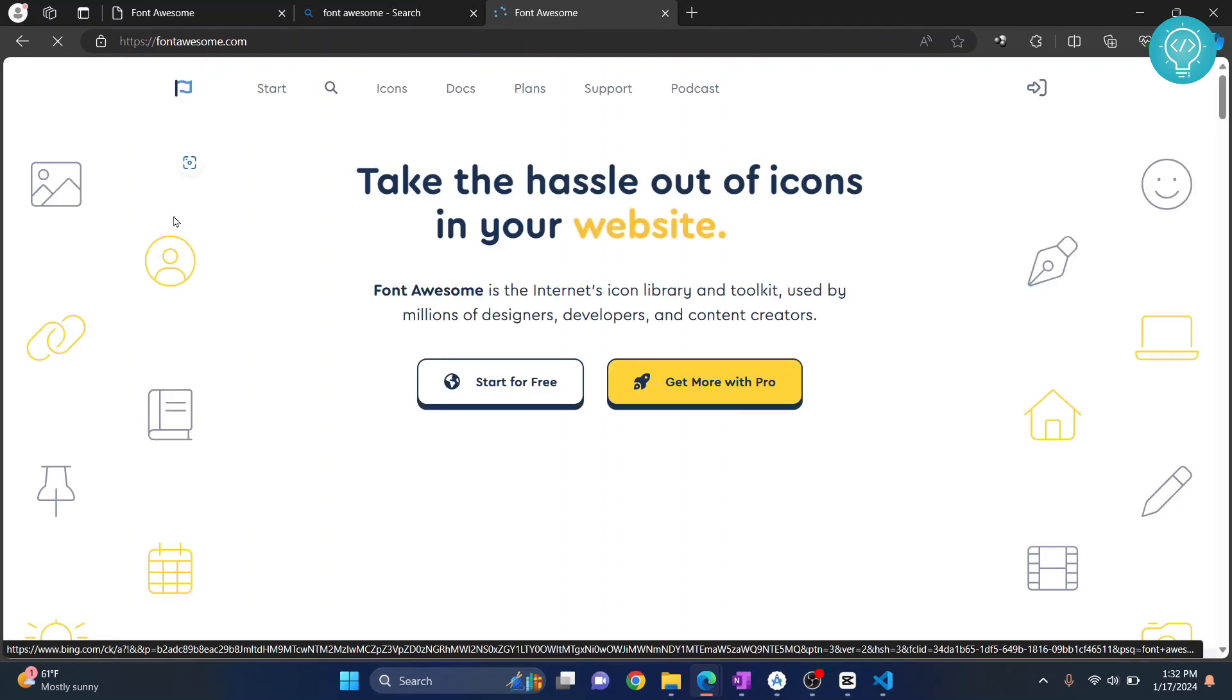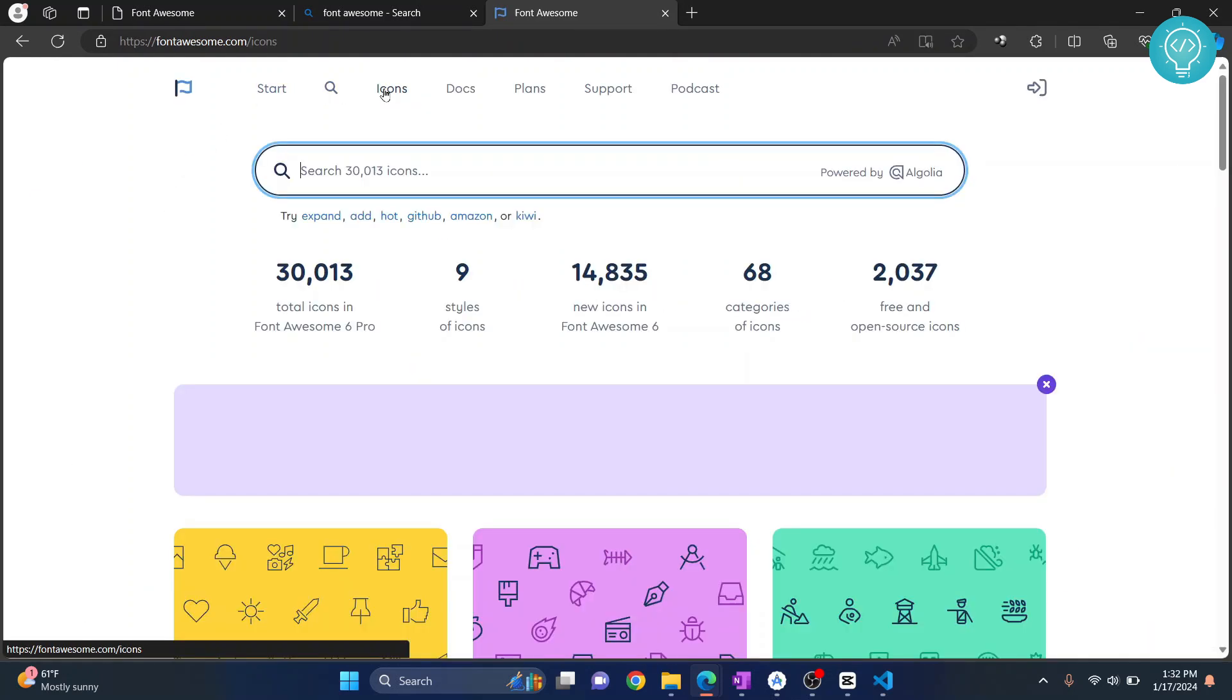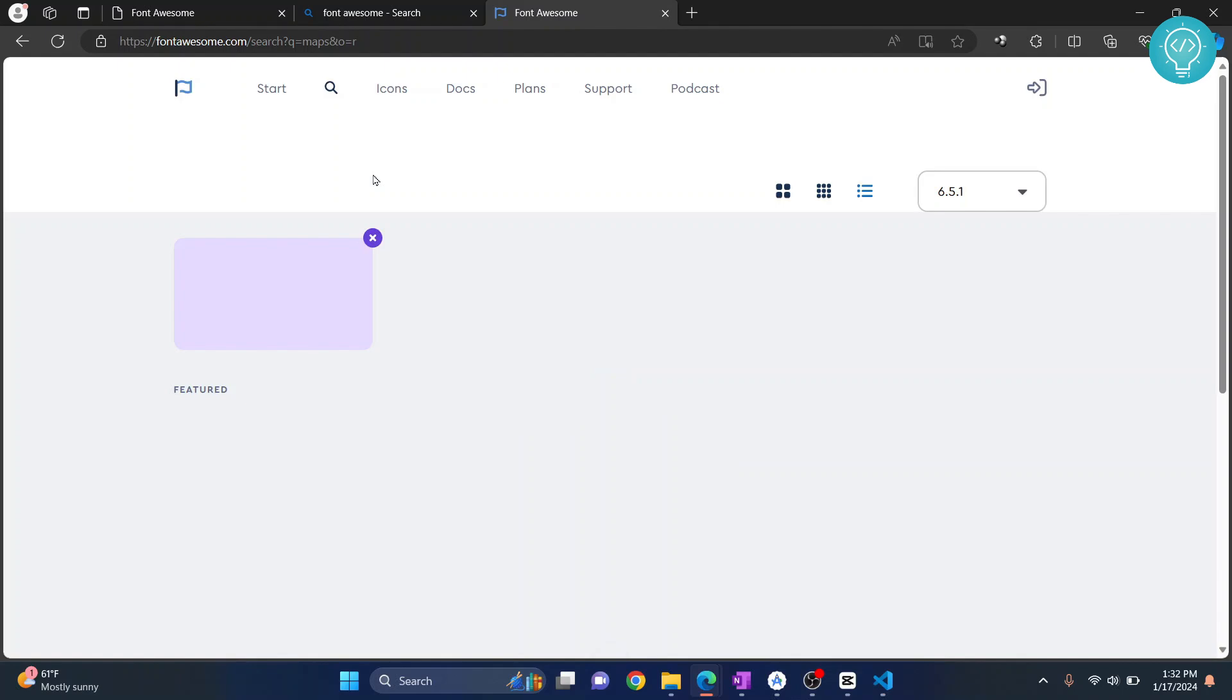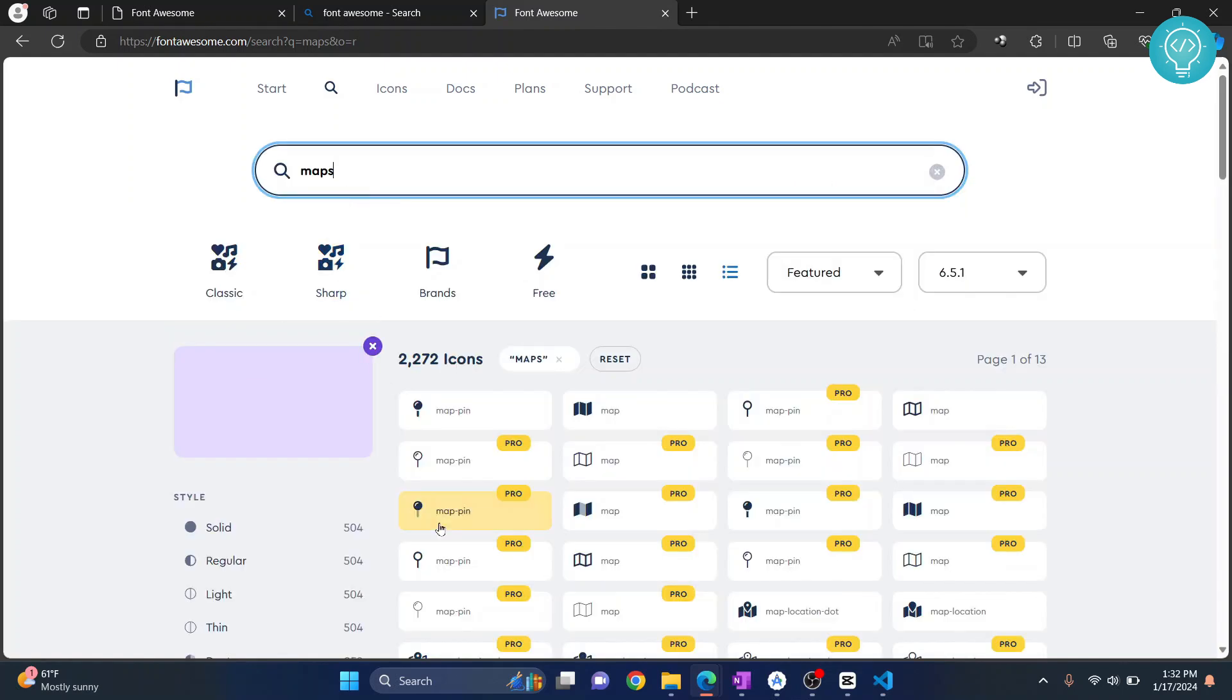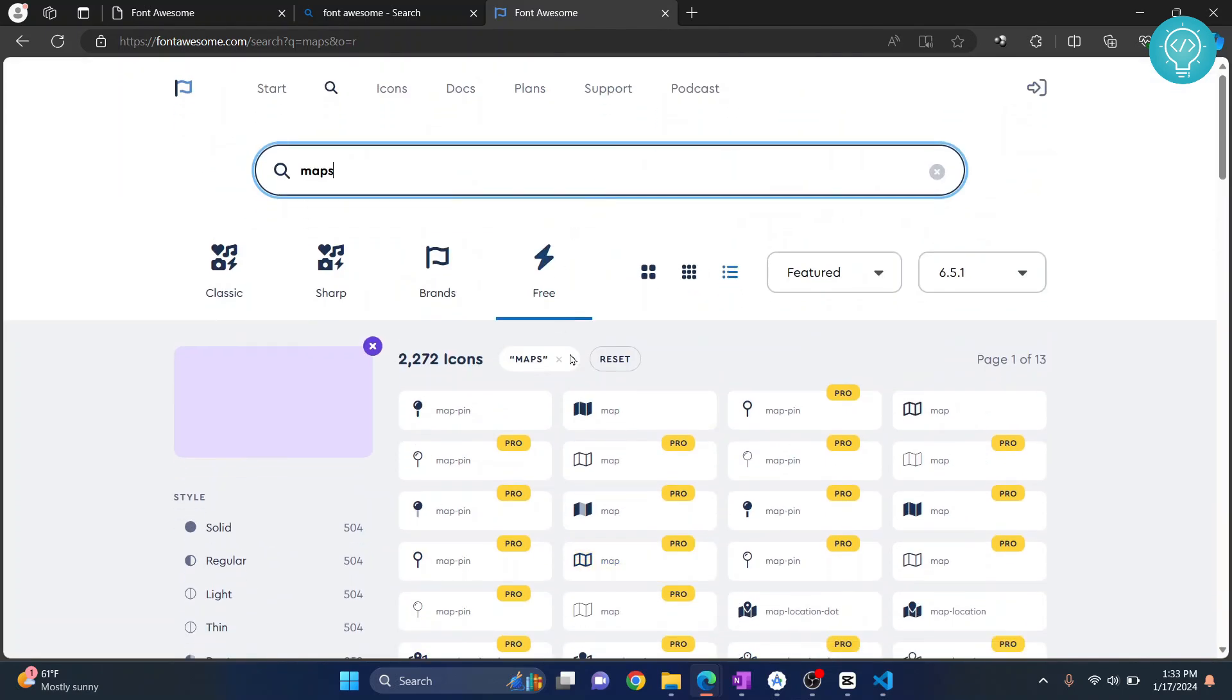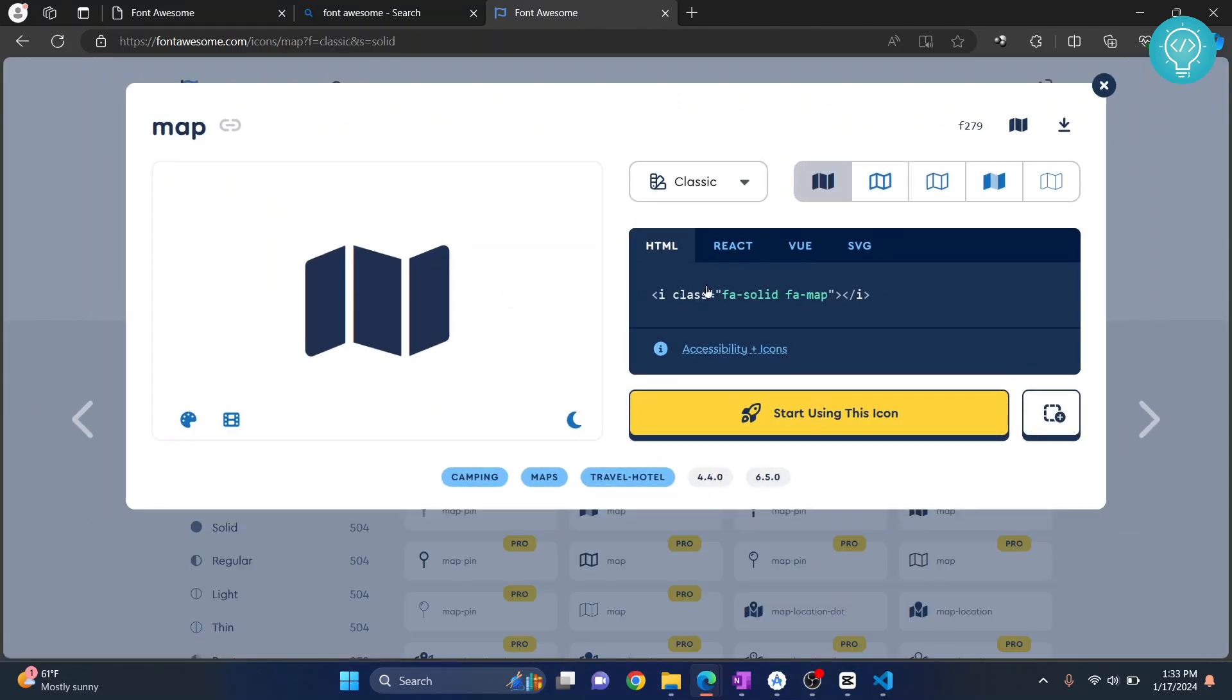Now click on icons and let's search for some icons. Let's say we want to search for maps. Hit enter and you get all these options. Let's click on this one.